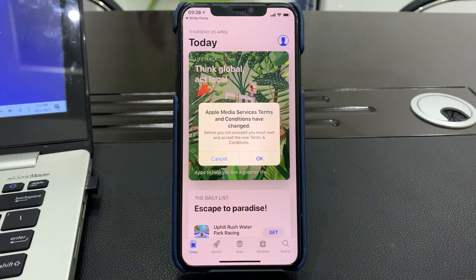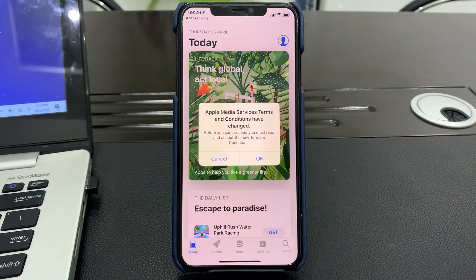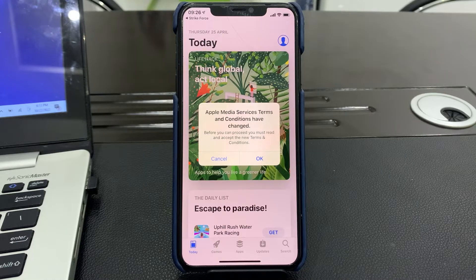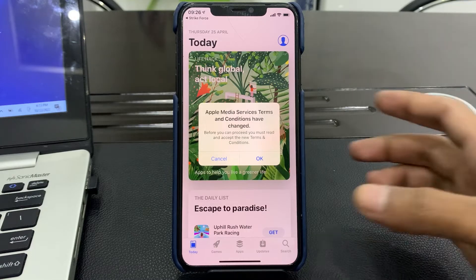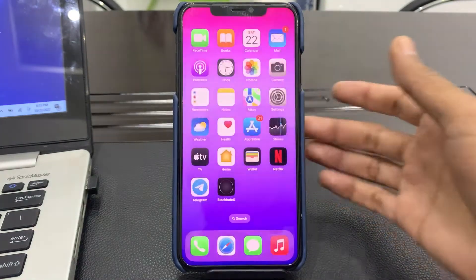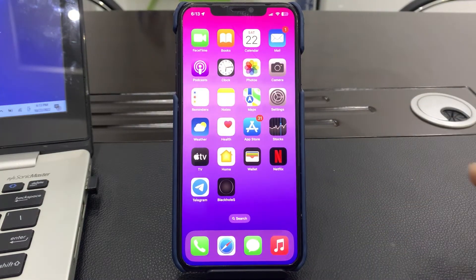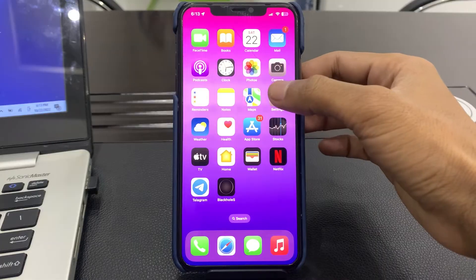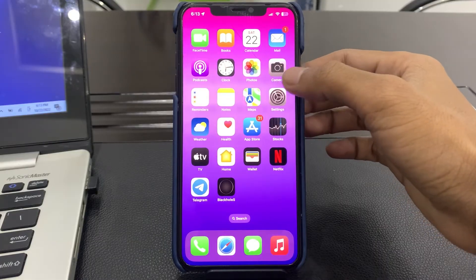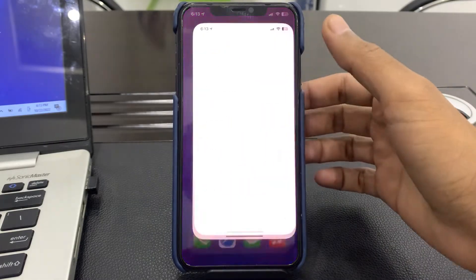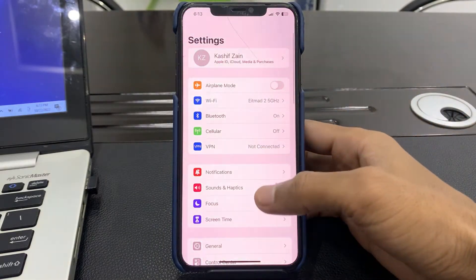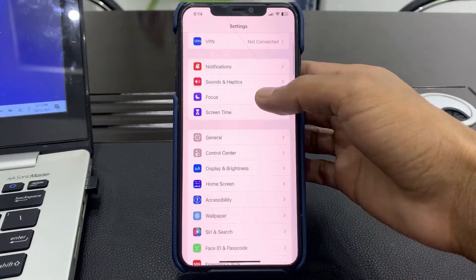First of all, you need to close the app you are currently using — for example, if you have the App Store open, close it. Now open your Settings, scroll down, and click on General.